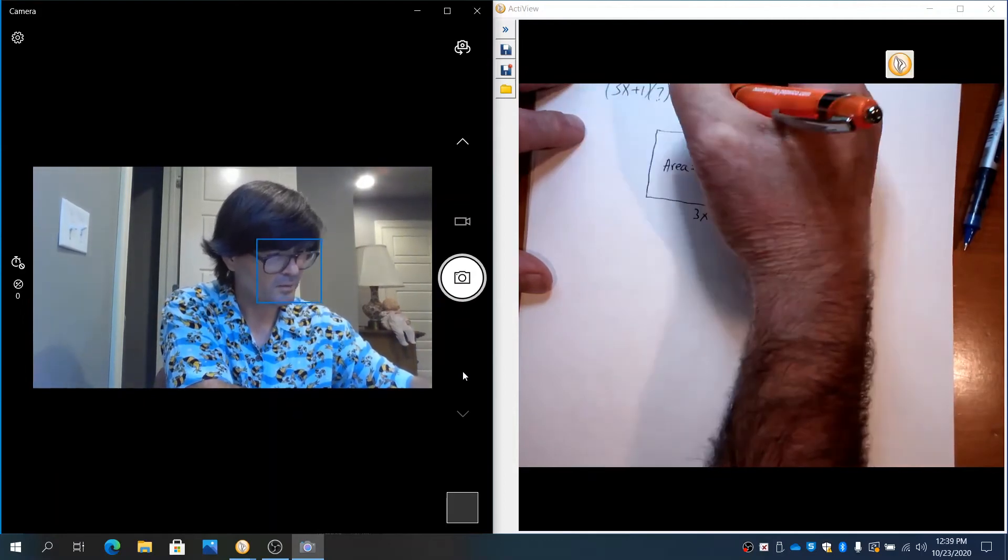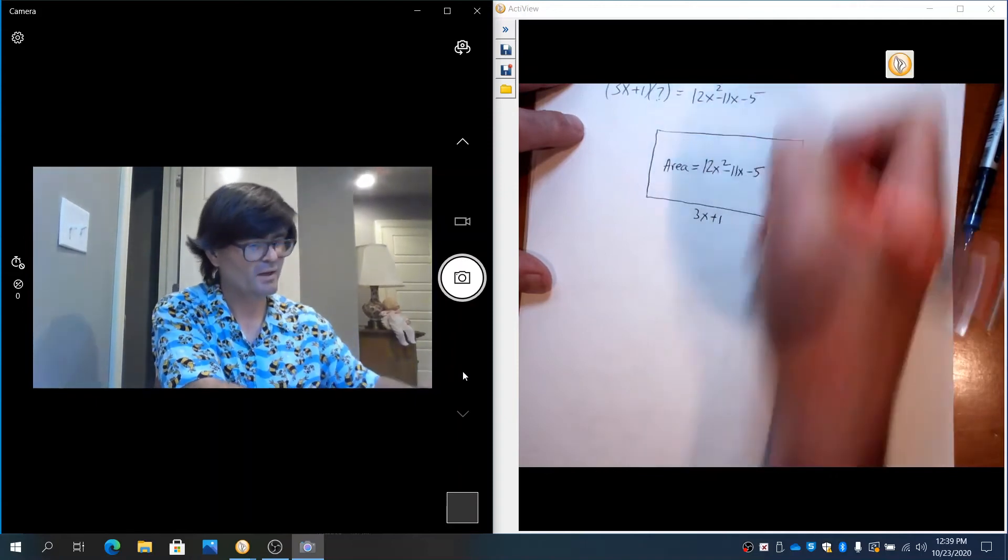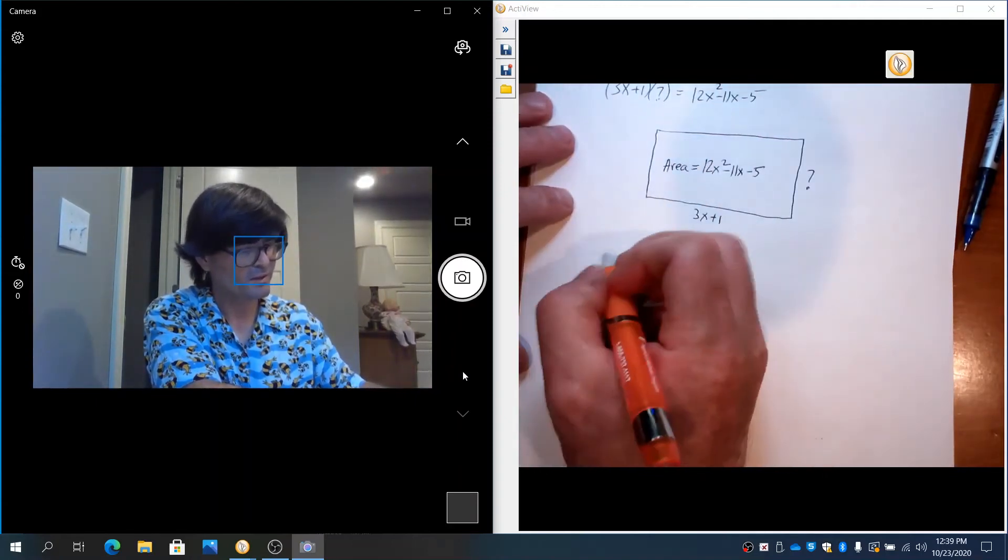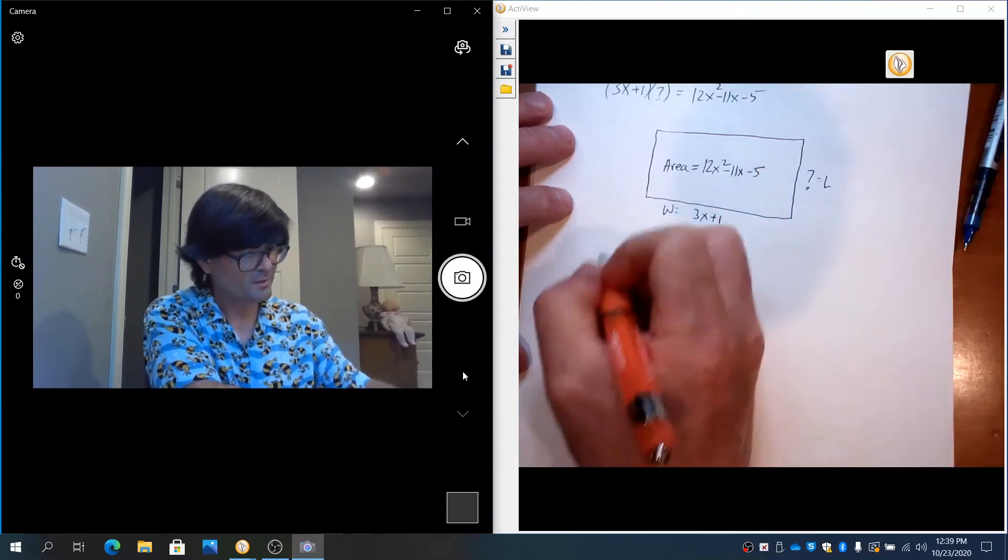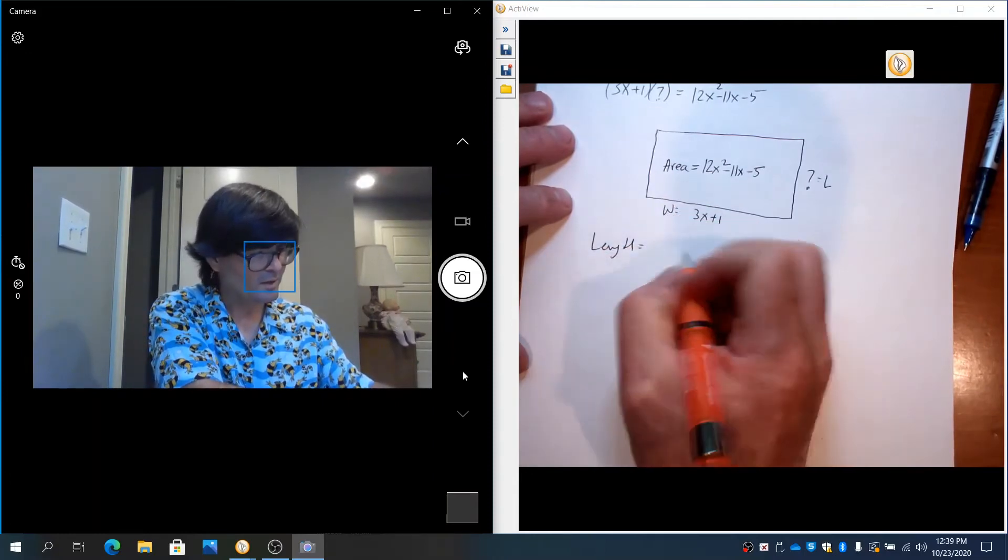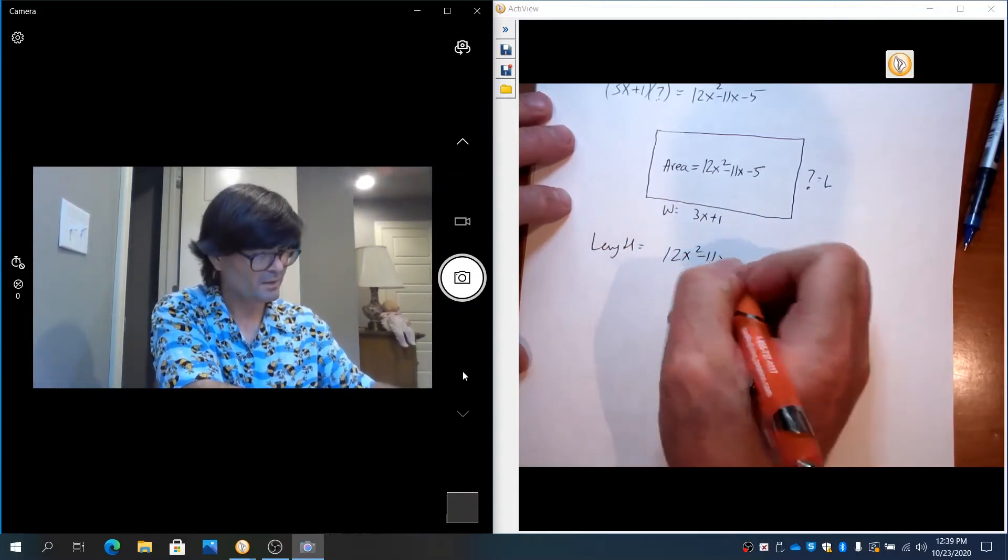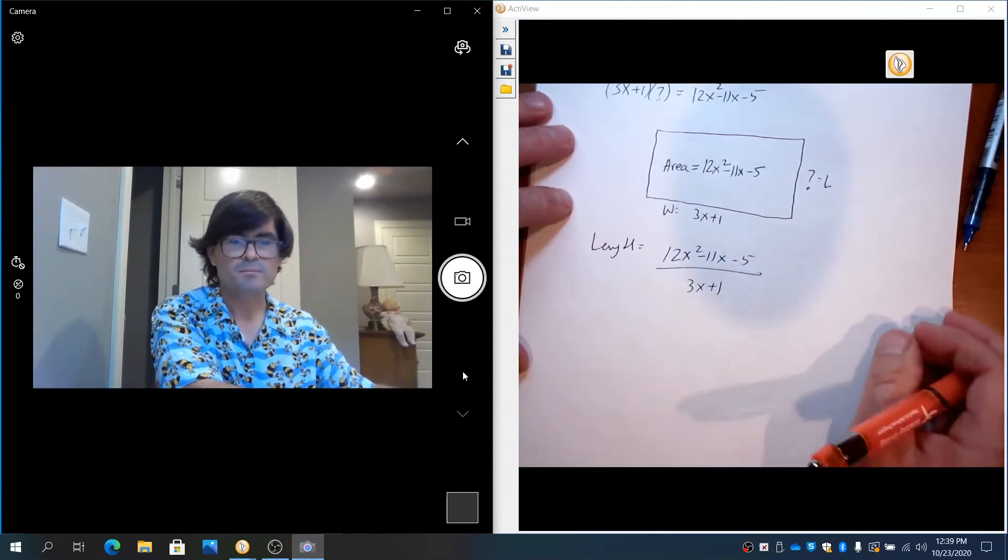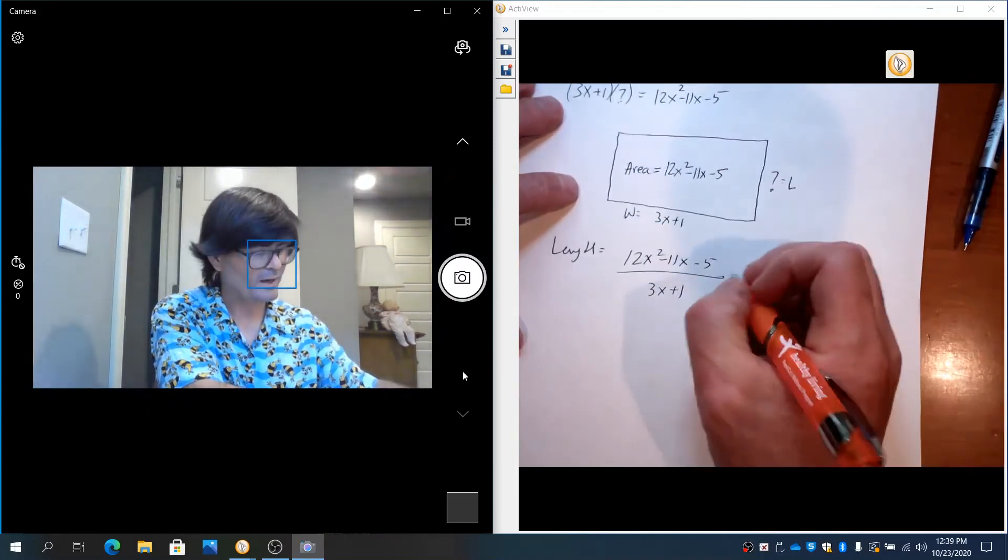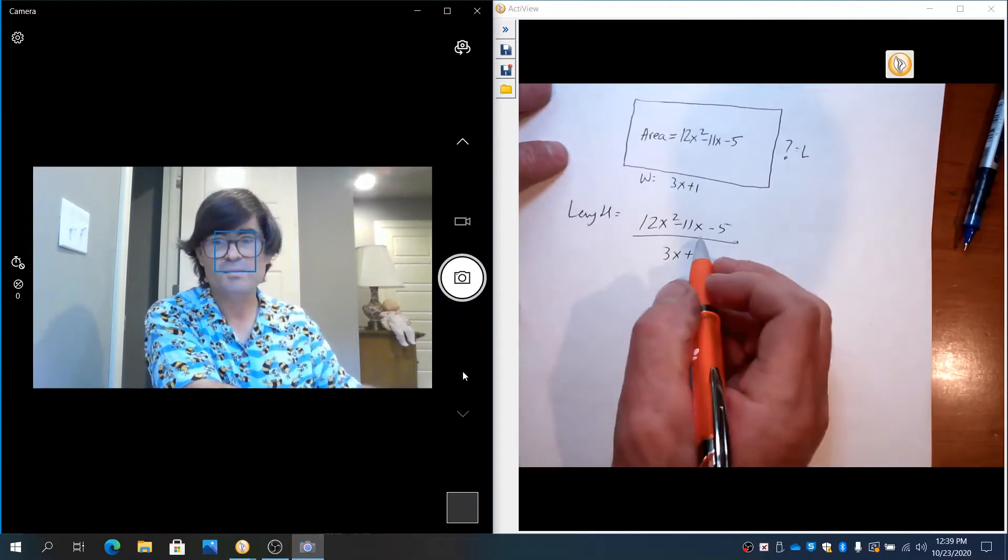So what you're going to do is you're going to say well length times width equals area so if you have, let's write this up here, (3x + 1) times question mark equals 12x² - 11x - 5 so if you want to solve for your length here, let's say this is the width and this is the length, the length is going to be the area 12x² - 11x - 5 divided by 3x + 1.